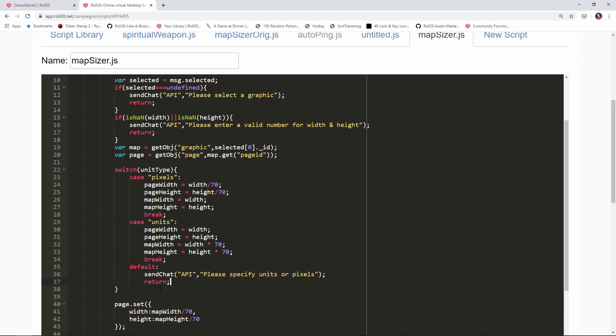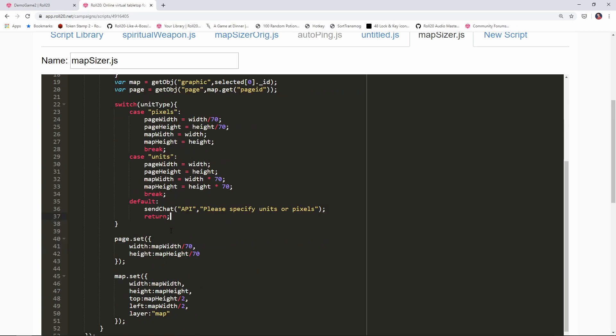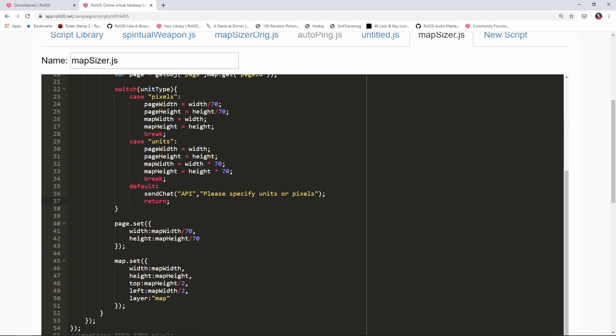Now we're checking to see if we have pixels or units and we've set a bunch of variables. Now what we're gonna do is come down here to the page set command and make a couple of quick tweaks. I'm gonna change the width here from map width divided by 70 to page width, and we're going to change the height. This is why I had us declare all those other variables. Now we have the calculations for the pages width and height.